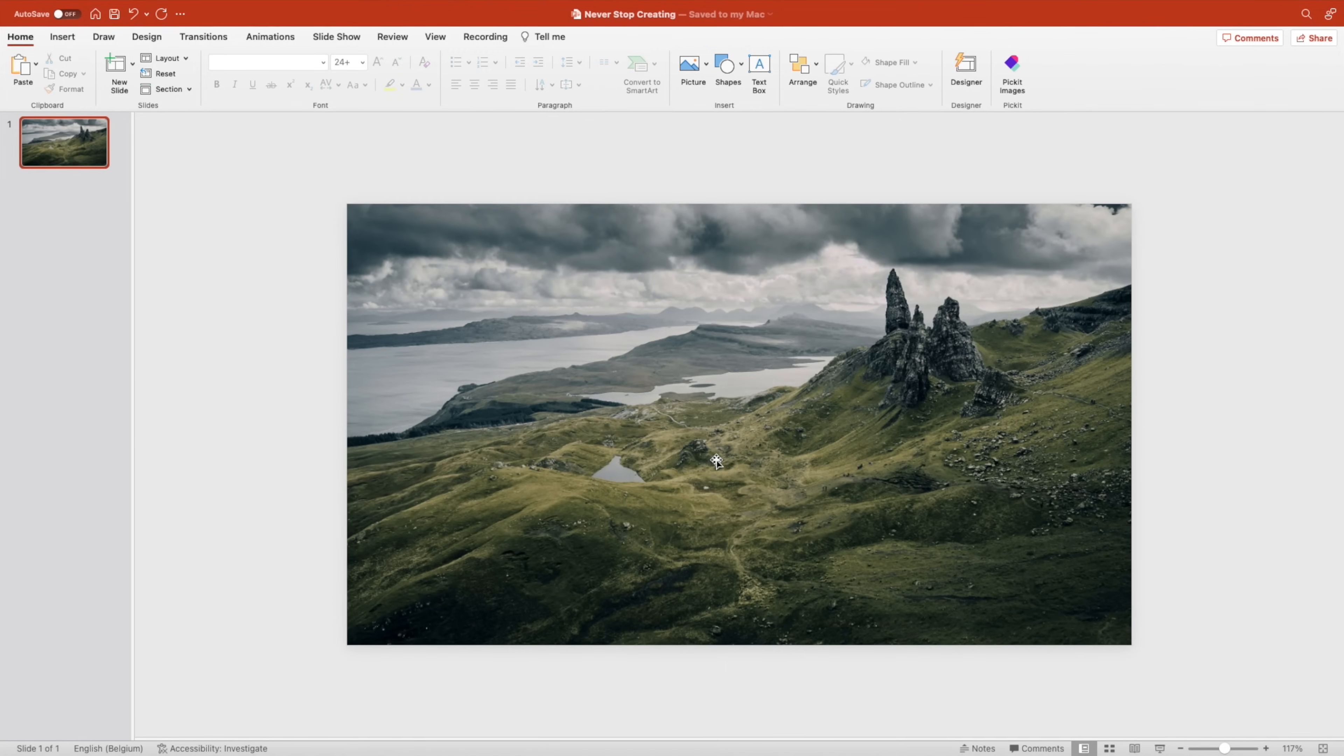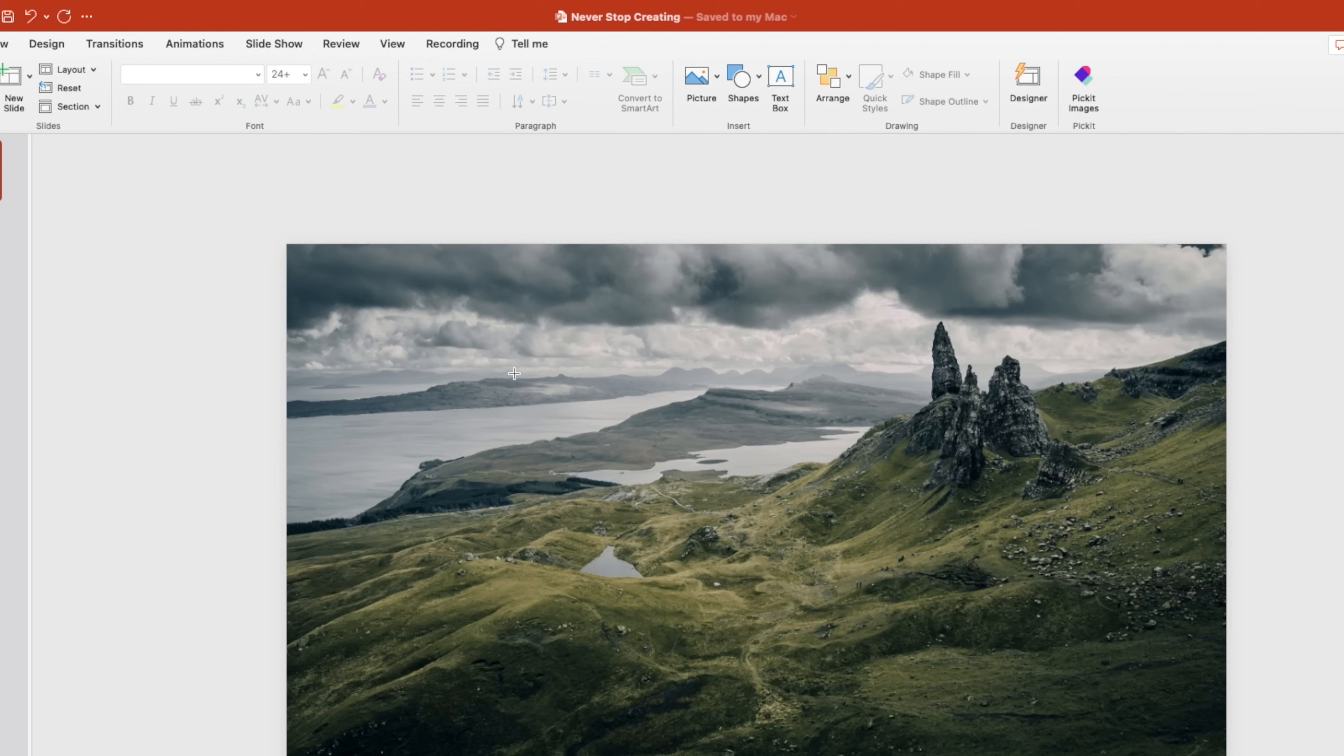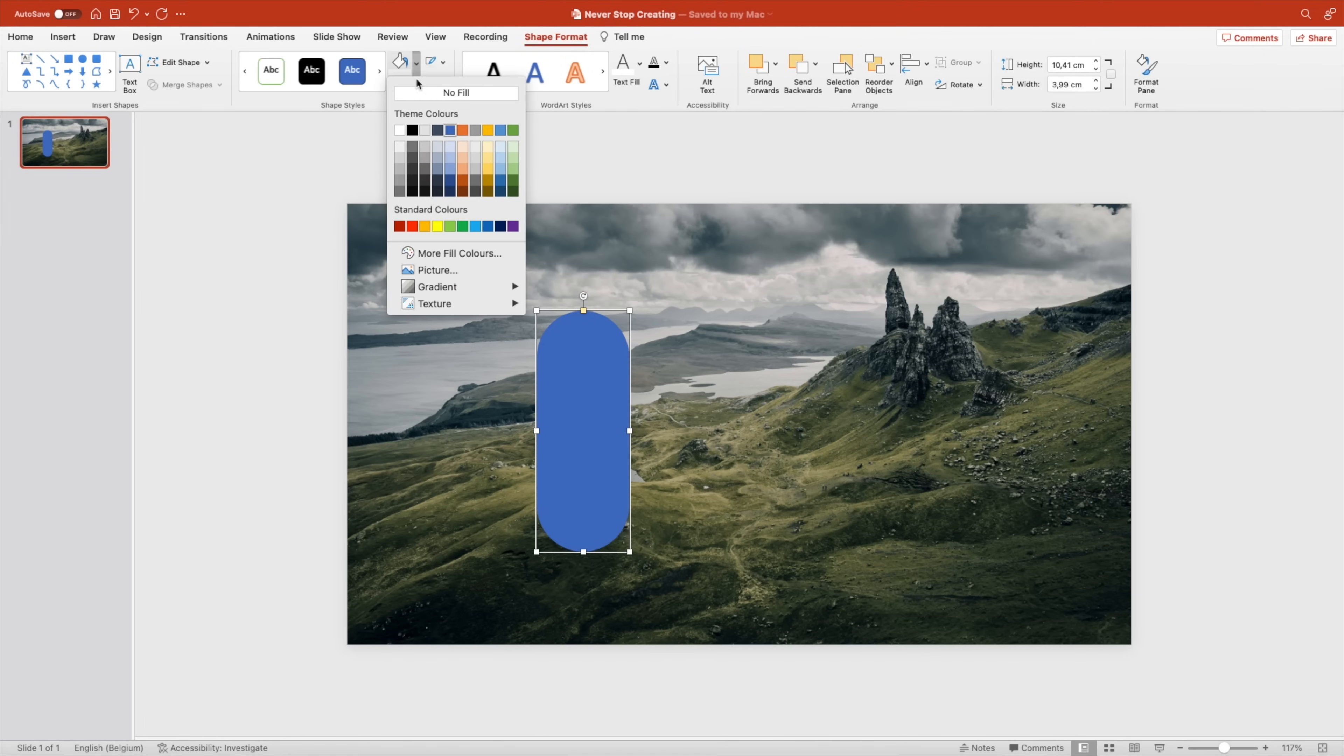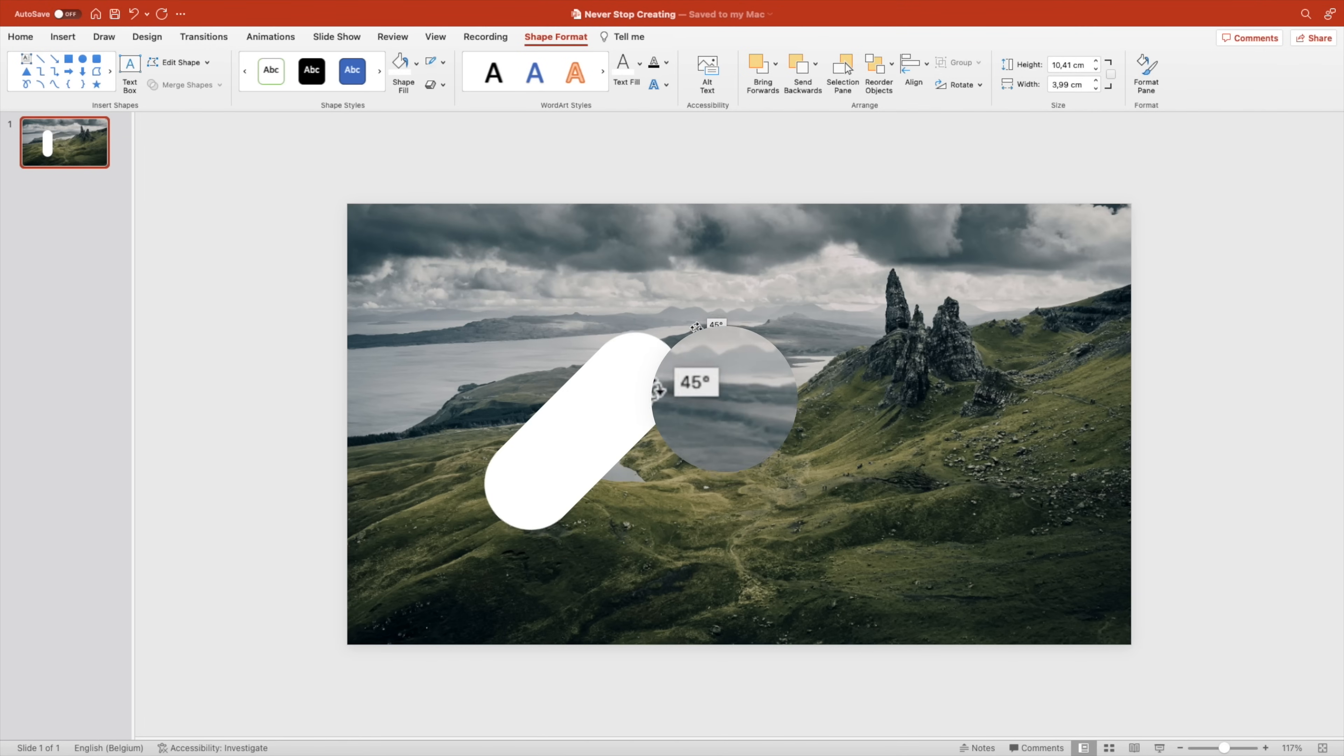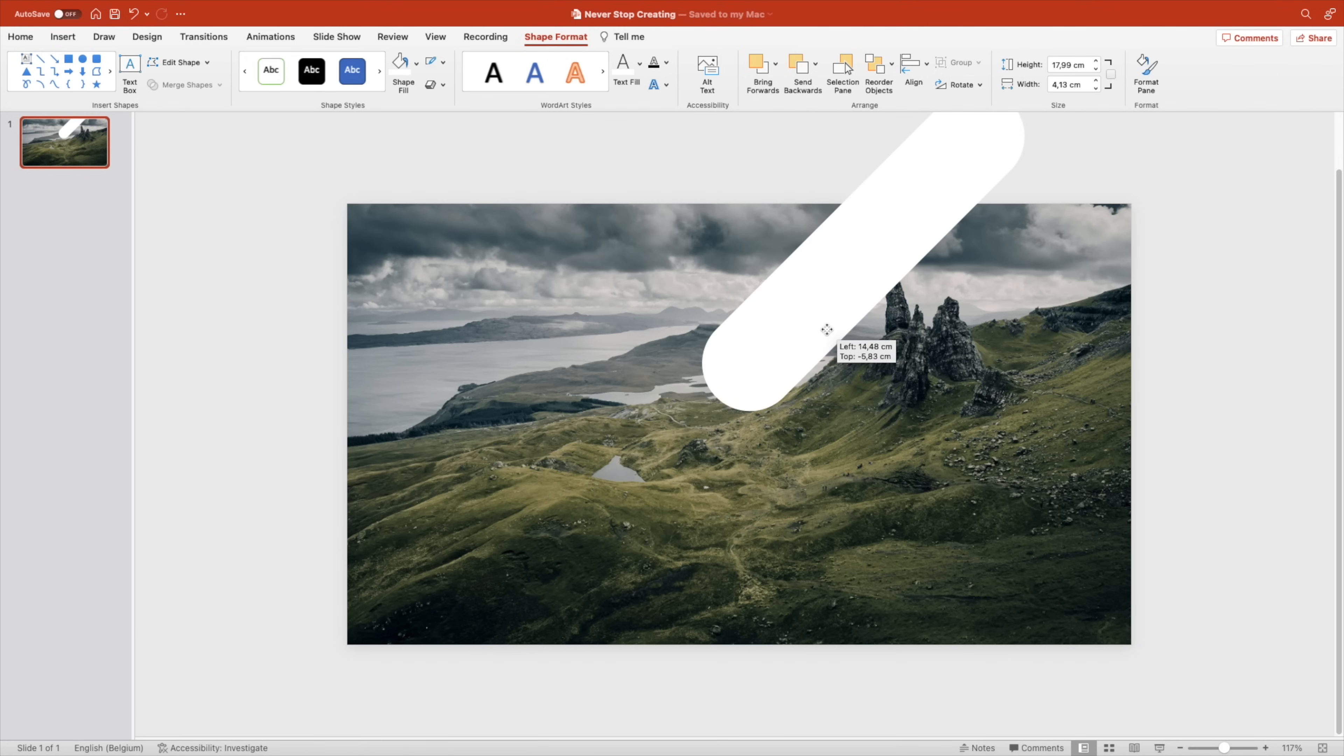Next, we want to add a rounded rectangle on top of the image. Increase the roundness of the corners all the way to the maximum. Remove the outlines and make it white. We want to rotate it to about 45 degrees and then drag it to the corner. We can extend the size a little bit and then position them on top, top right corner of the slide.